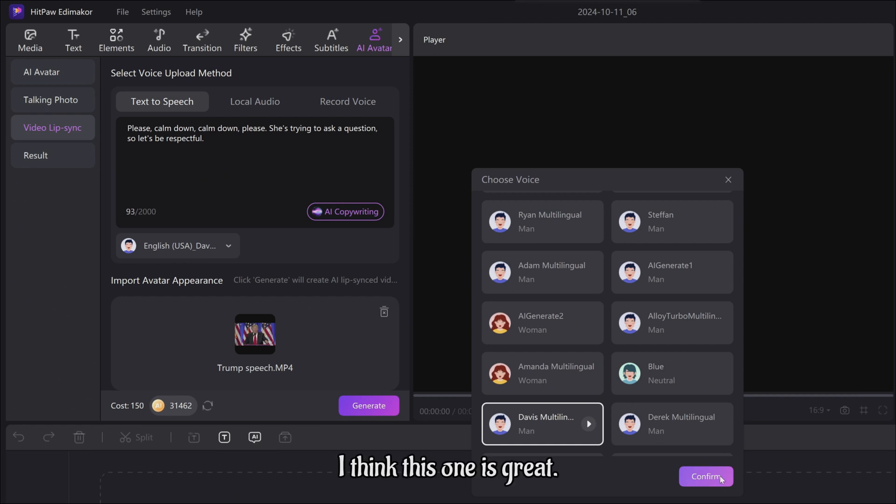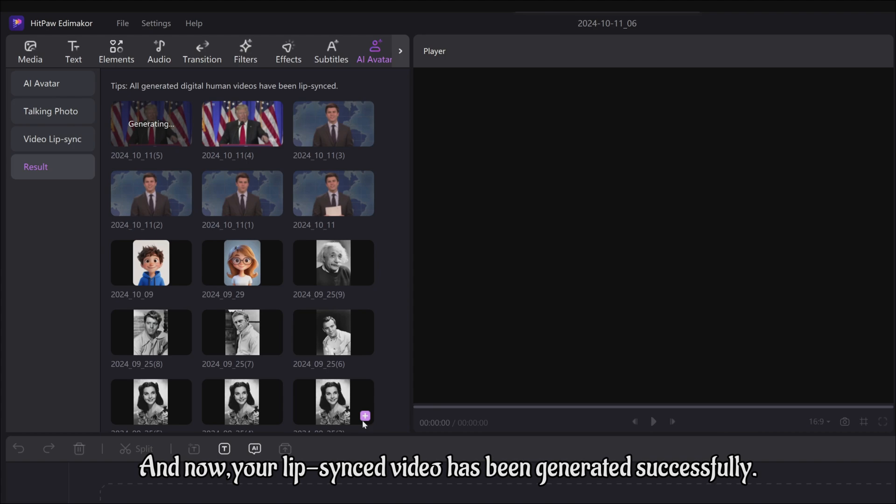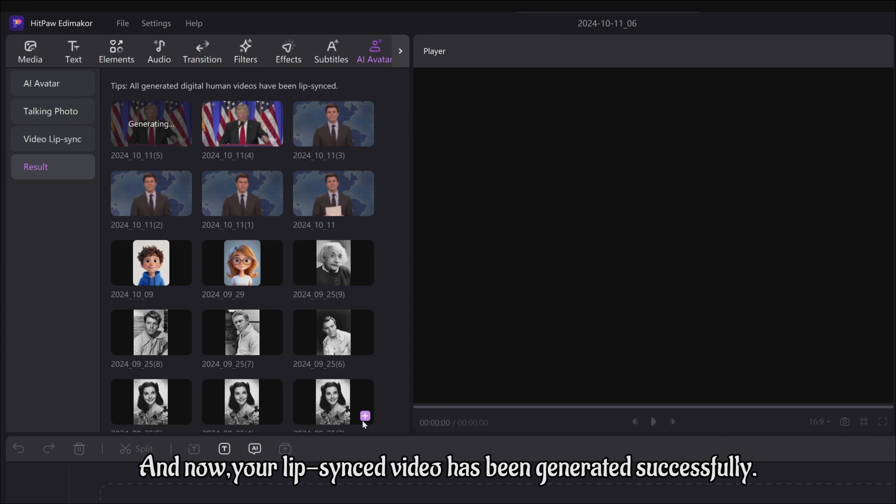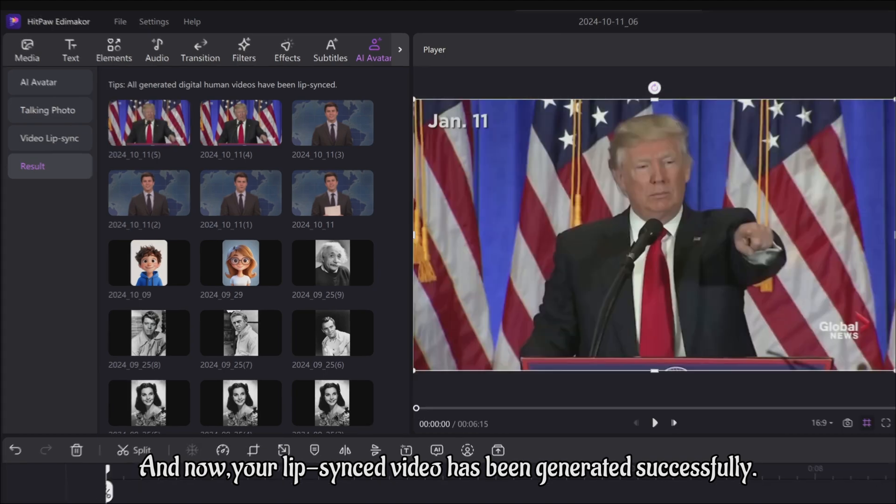I think this one is great. Next, click Generate. And now, your lip-sync video has been generated successfully.